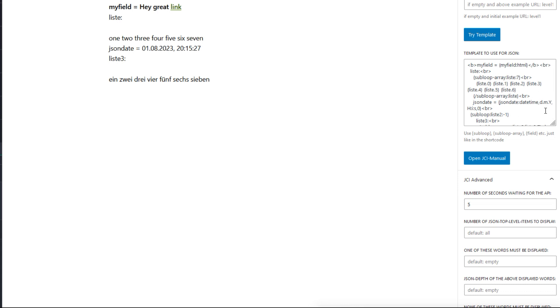How this works, you can read in the JCI manual. Here's a link to that: doc.jsoncontentimporter.com. Further down, it's also possible to make additional settings. Information about that is also available in the JCI manual.